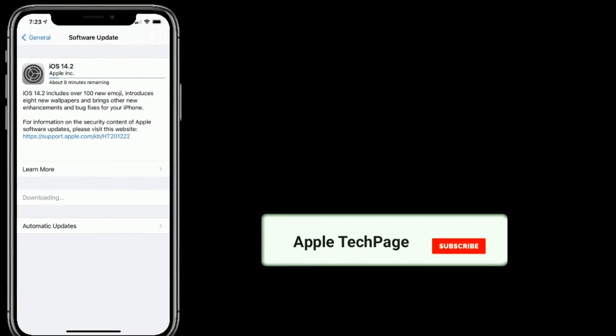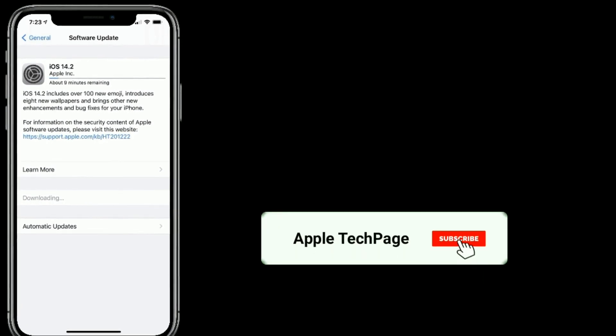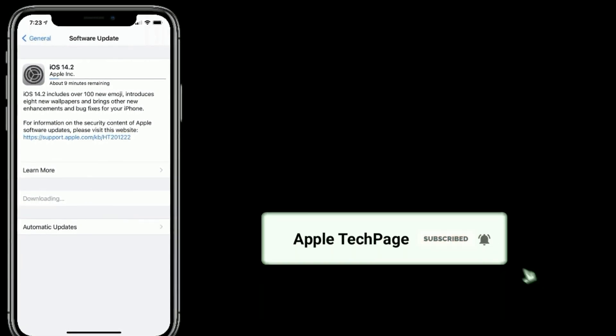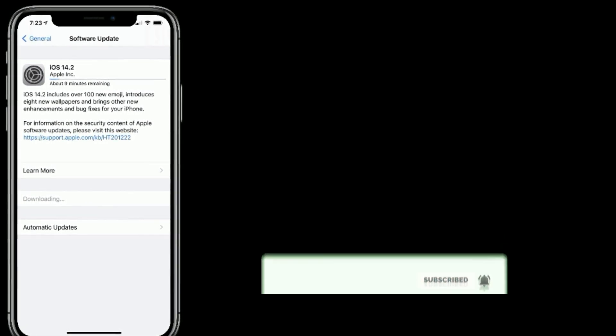Thanks for watching this video. Do like, share, and subscribe to Apple Tech page.